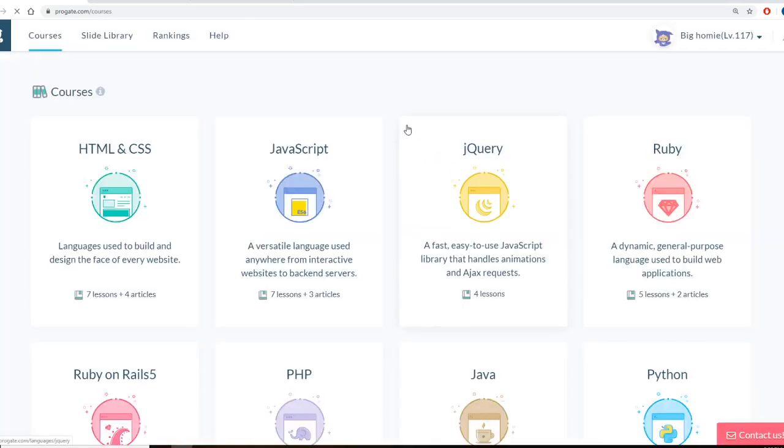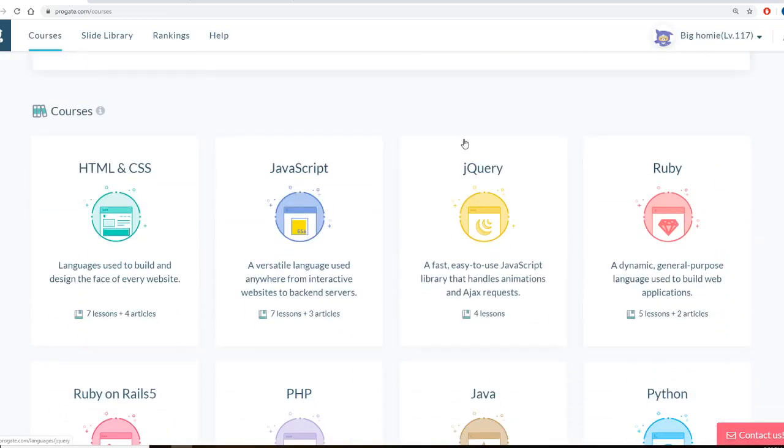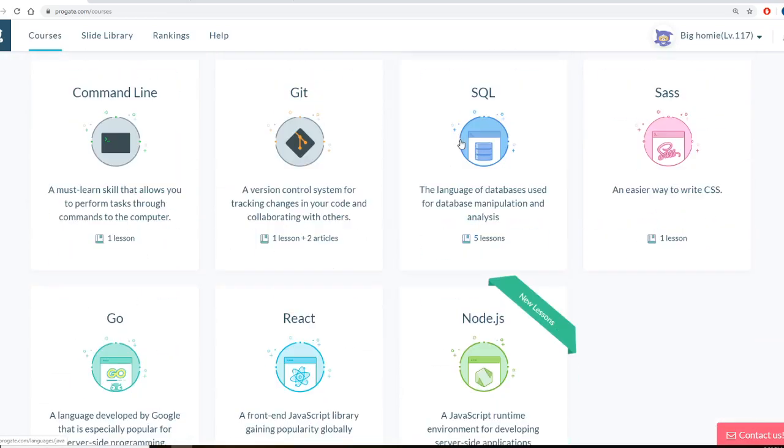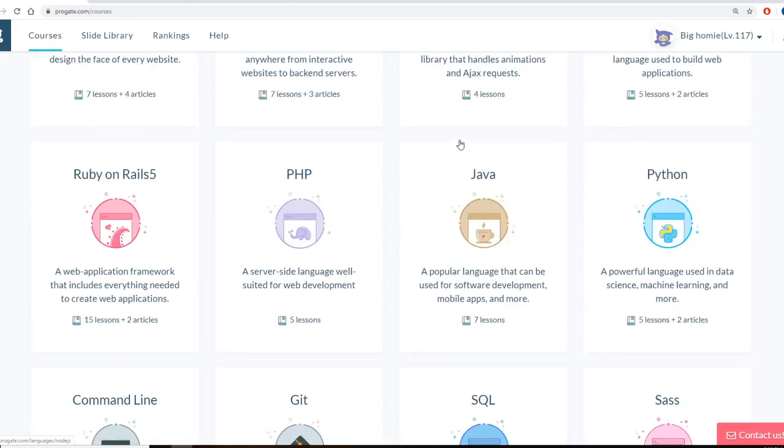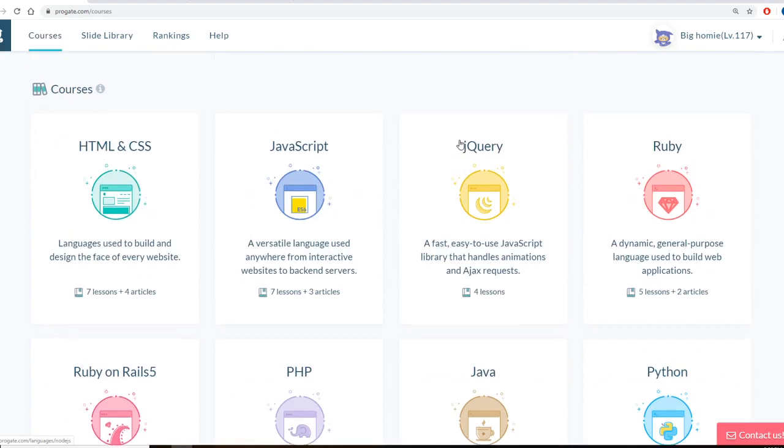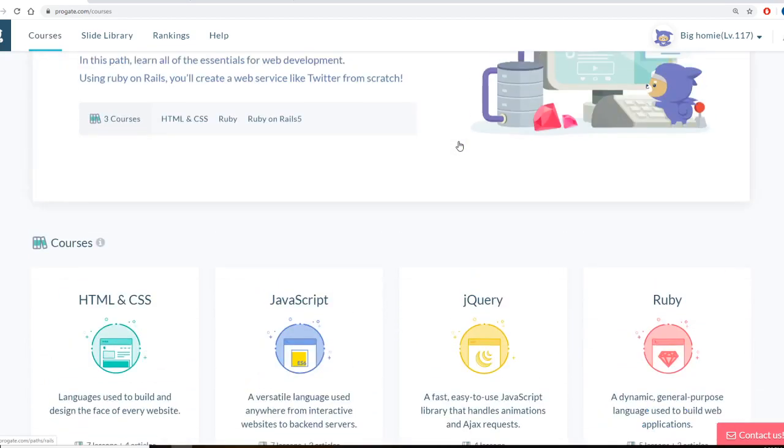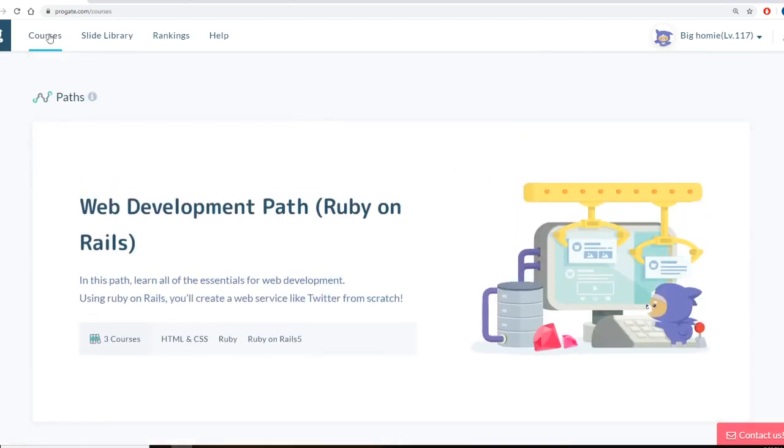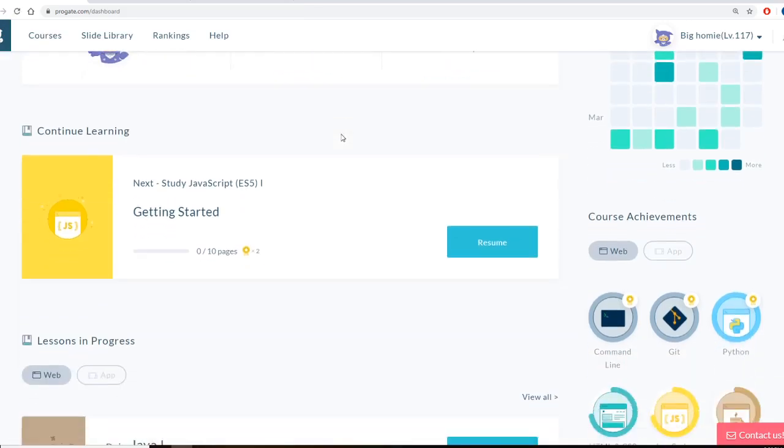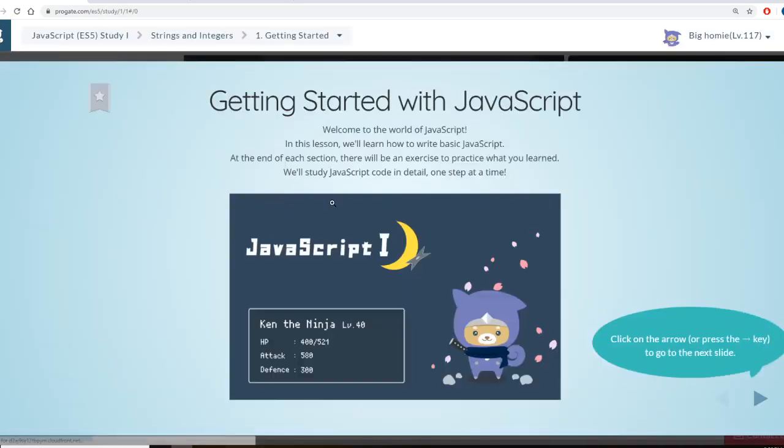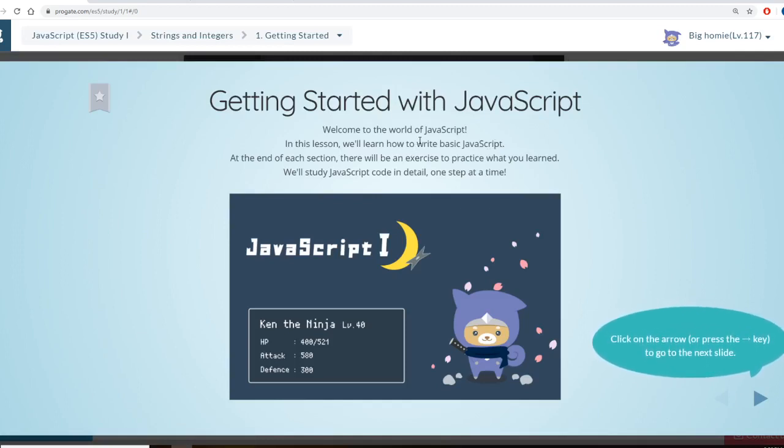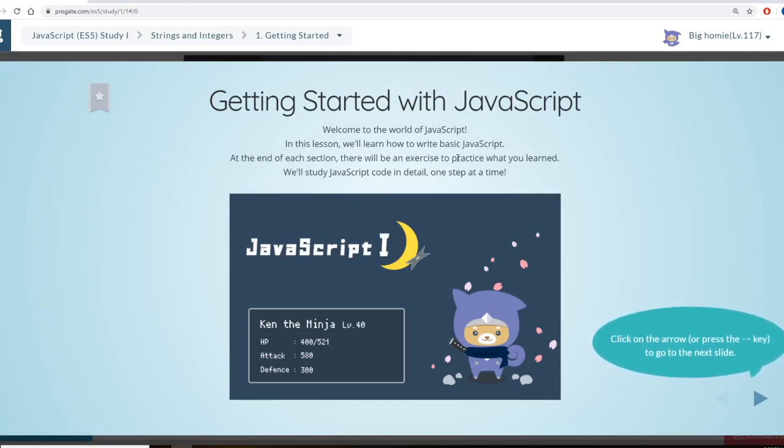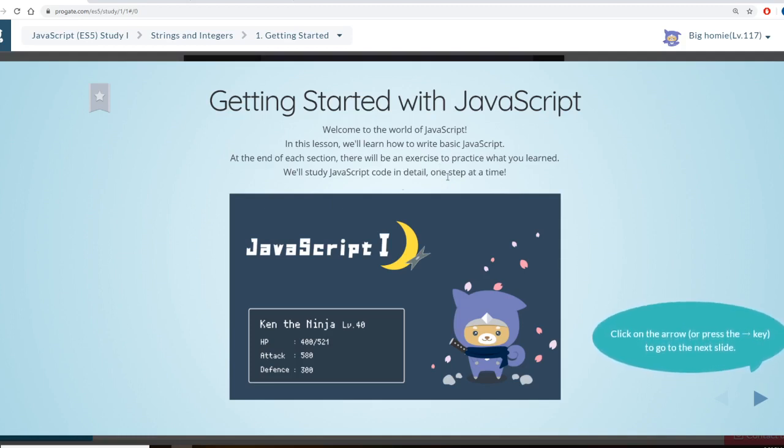I want to show you a little bit just kind of how everything went. So lately I've been working on JavaScript. So I think that's a good spot to start. So let me go to the courses. So JavaScript right here. Getting started with JavaScript. Welcome to the world of JavaScript. In this lesson, we'll get started with basic JavaScript. At the end of each section, there's an exercise for you to do.